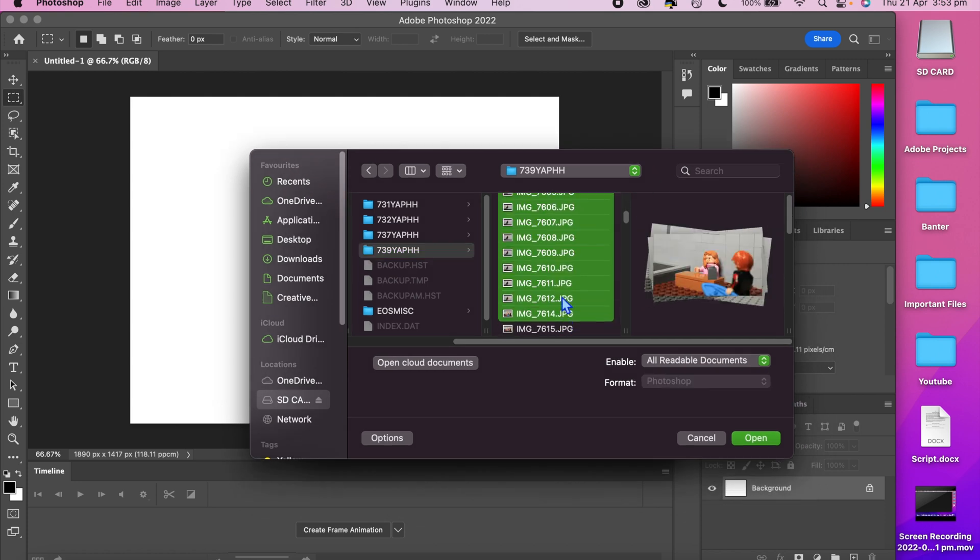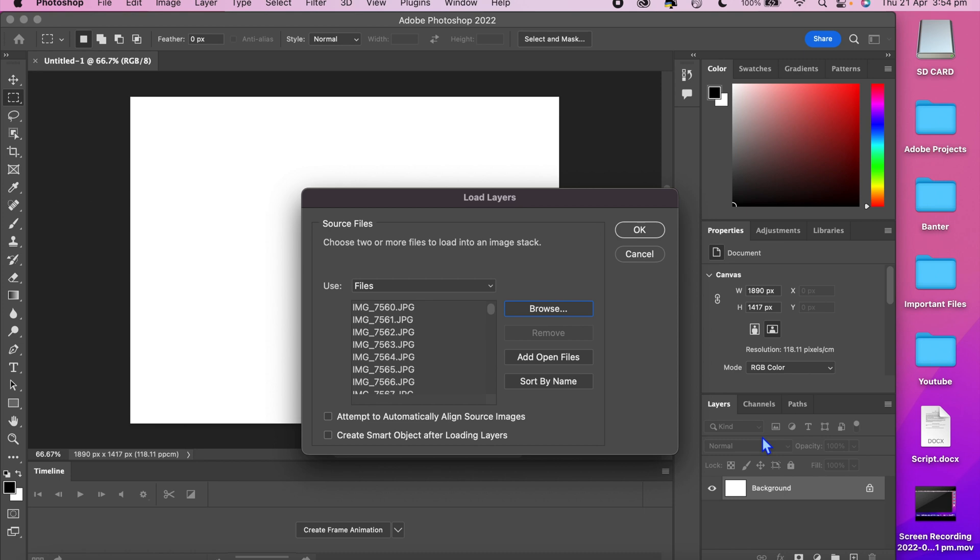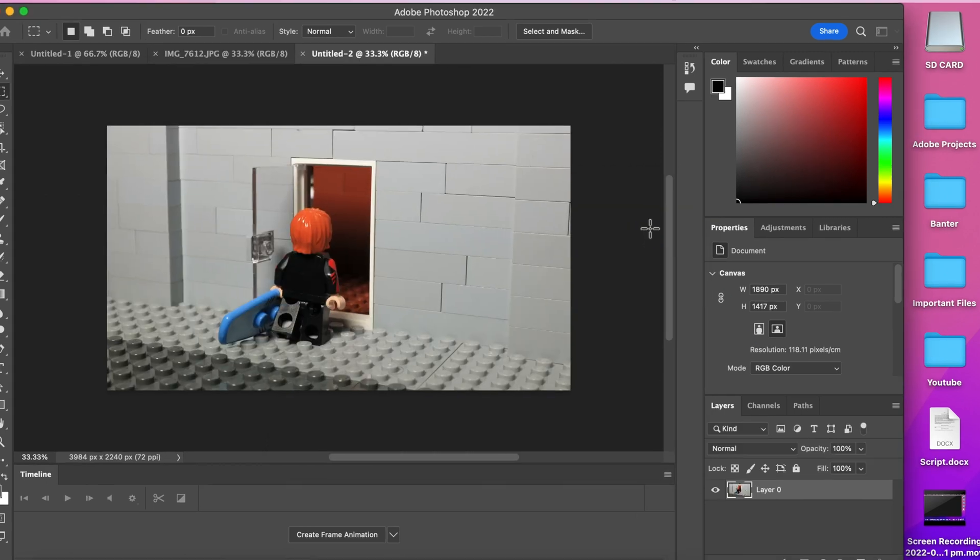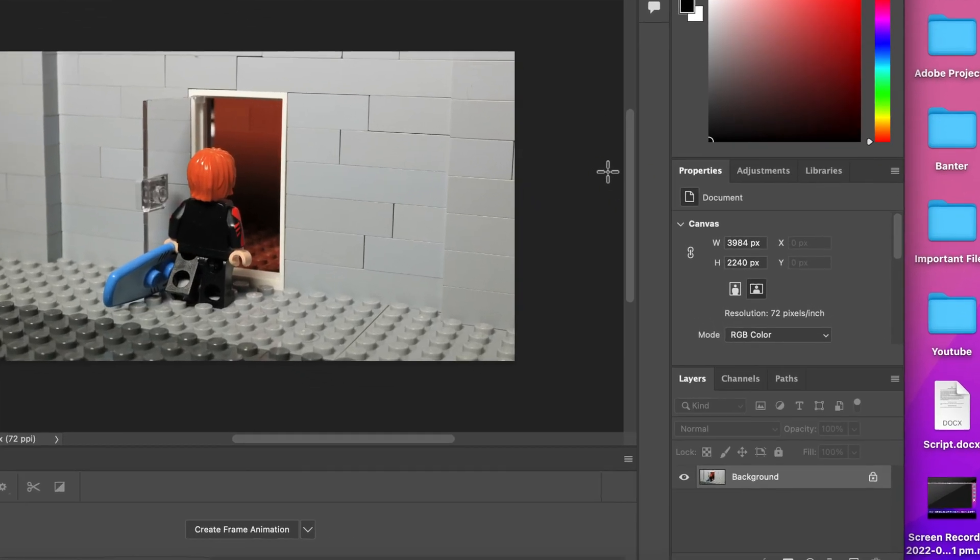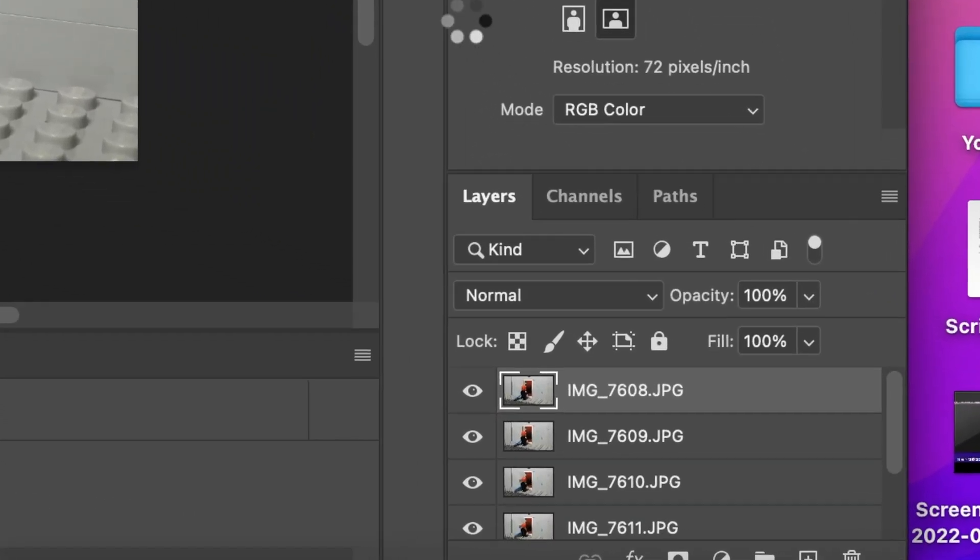Click open when you are happy with the photos you have selected and they should start to appear as layers. It may take a few minutes for them to load in.